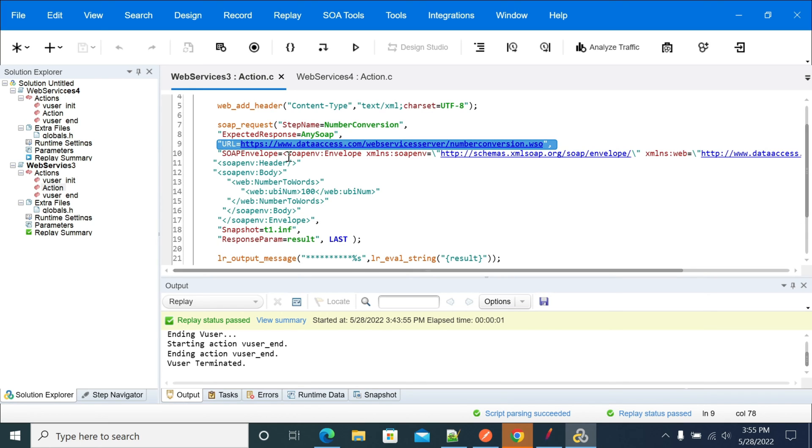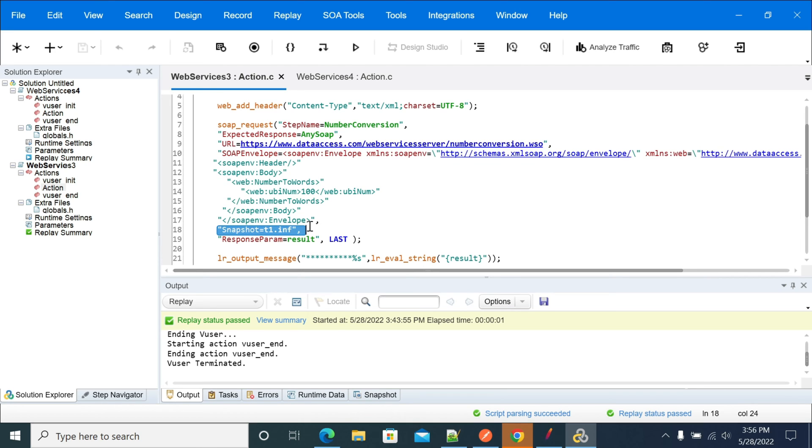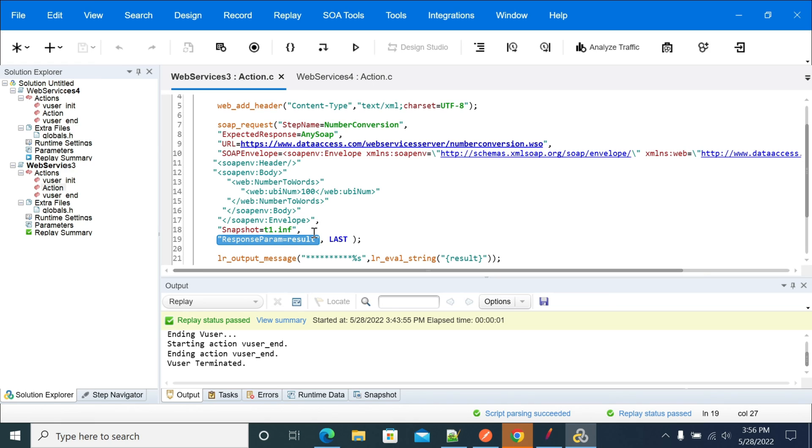This is the SOAP request that we need to send. We are in the snapshot, and I'm saving the result into a parameter so we can use this parameter for future requirements.